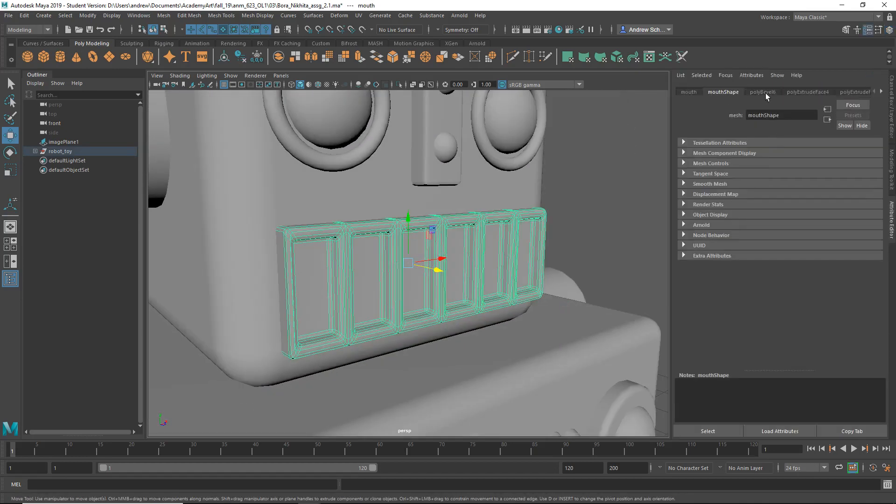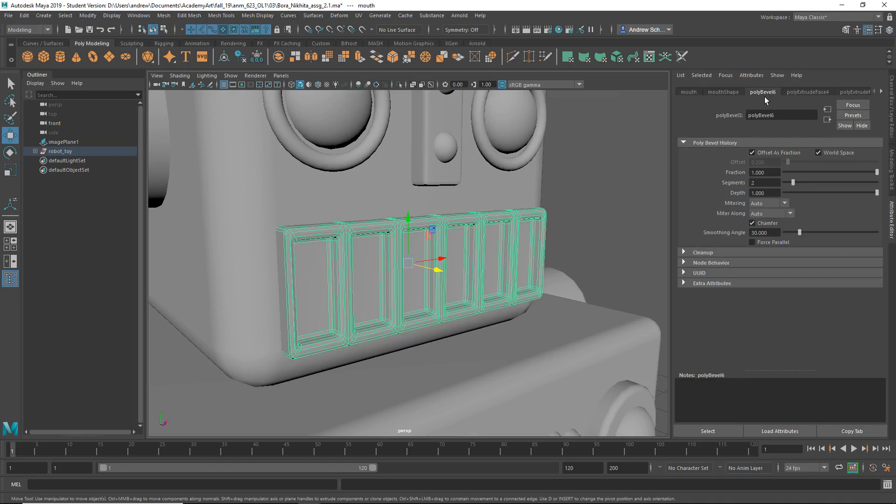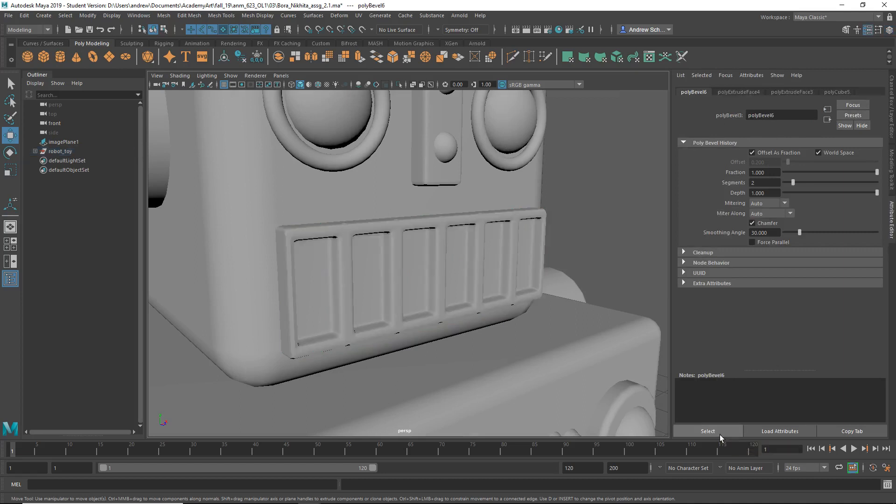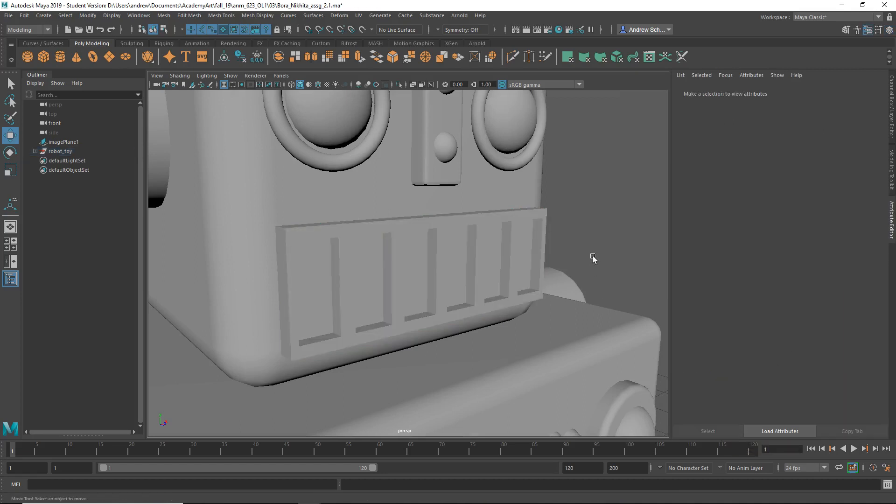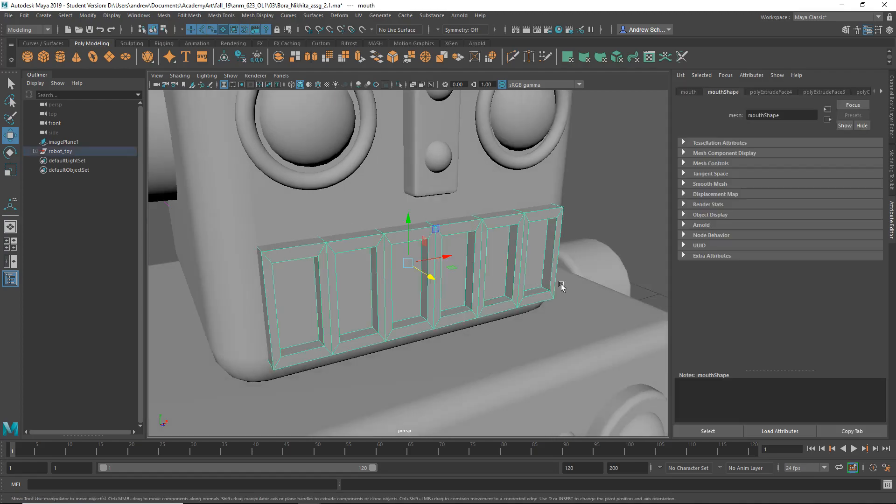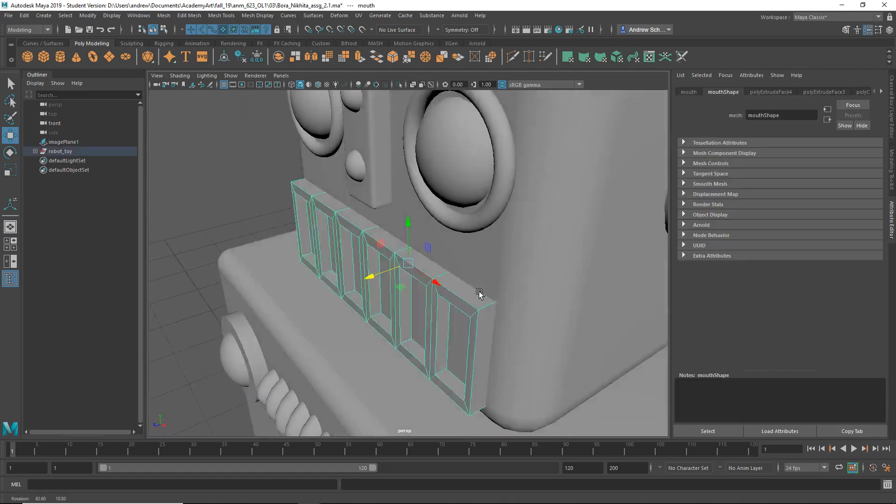If I go Control-A for attribute editor, and I select this tab, then hit Select, and Delete, I can clear that off. And then I can select the object.